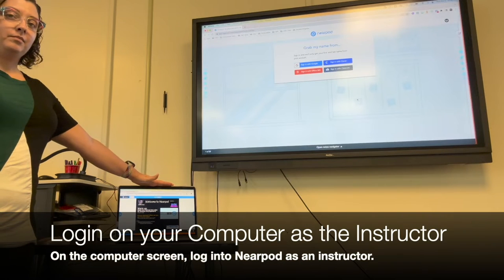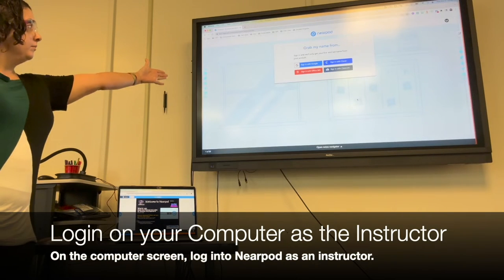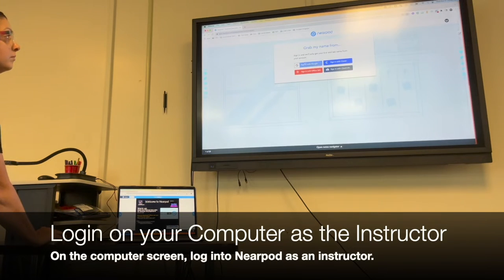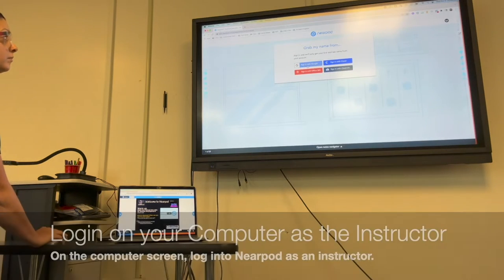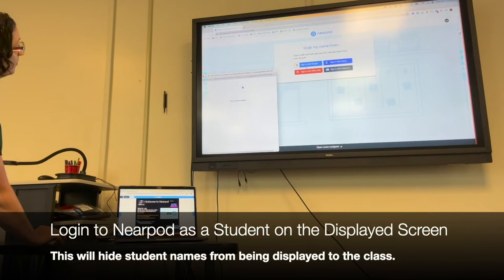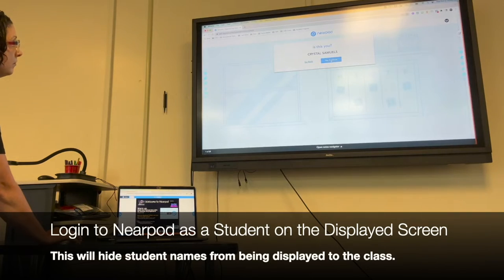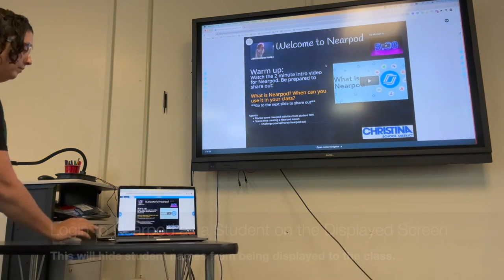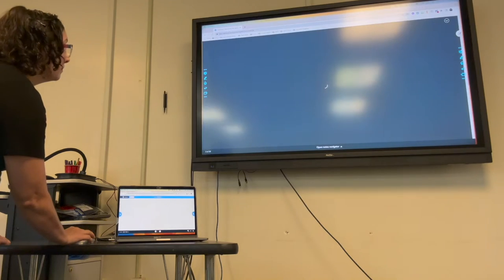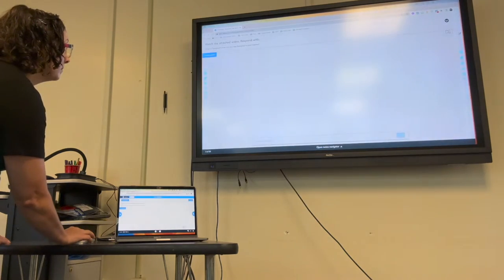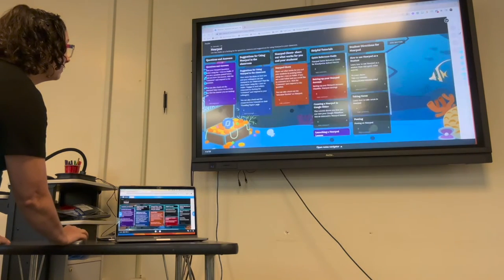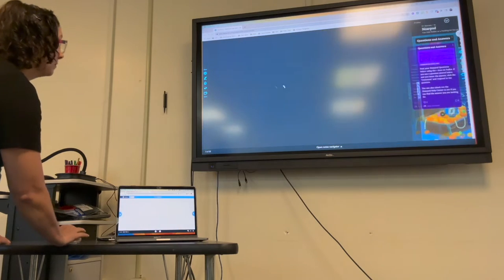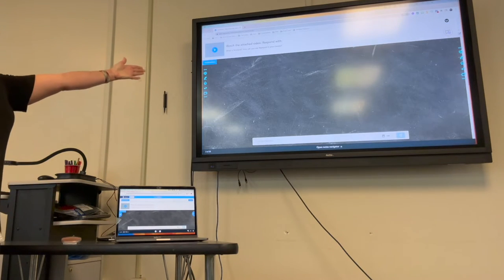On the computer screen, log into Nearpod as an instructor. On the extended display, this is where you want to show the student view of Nearpod. Here I'm logging in as a student on Nearpod so that I can move through the slides on my teacher computer and show the student view on the projector or smart board without displaying student names.